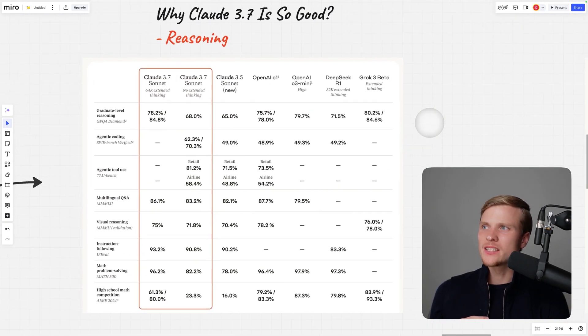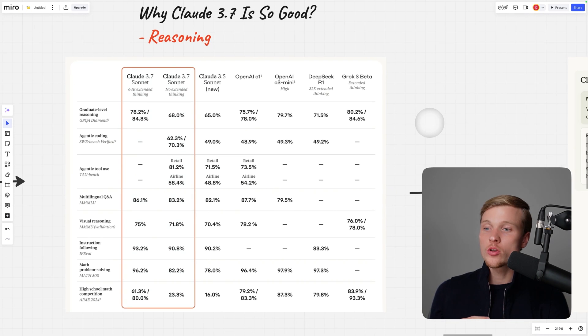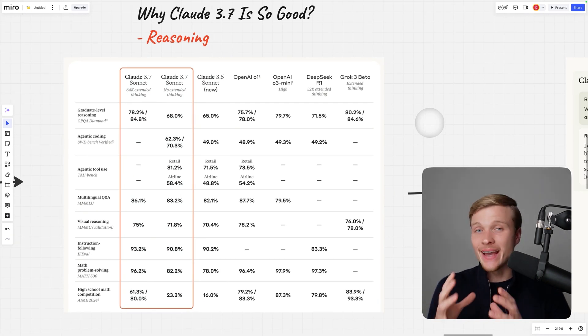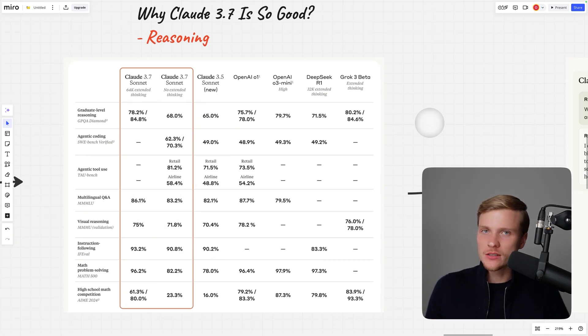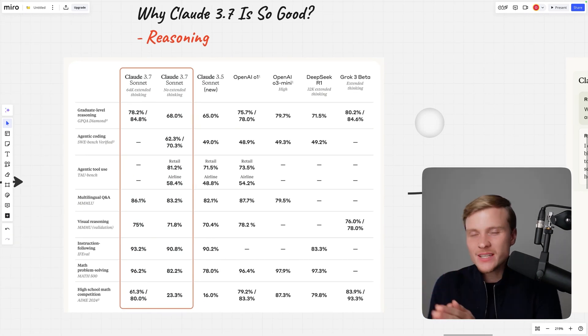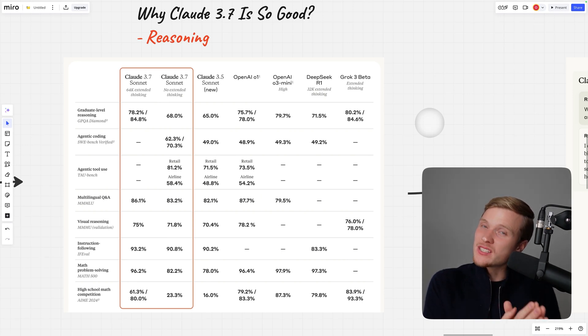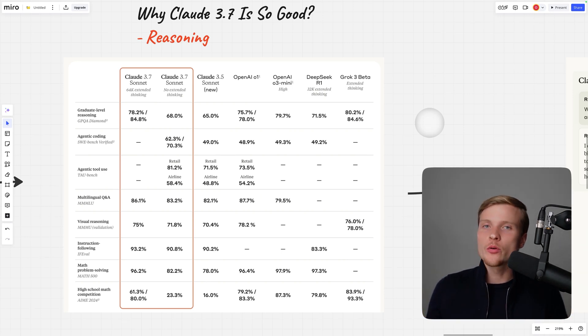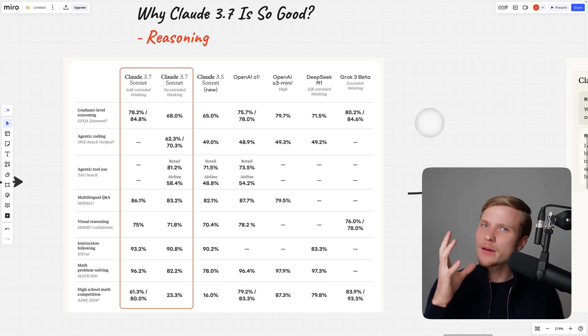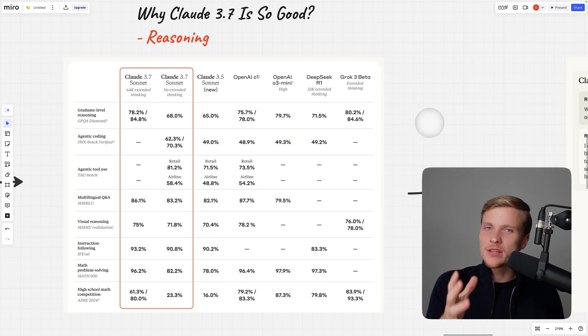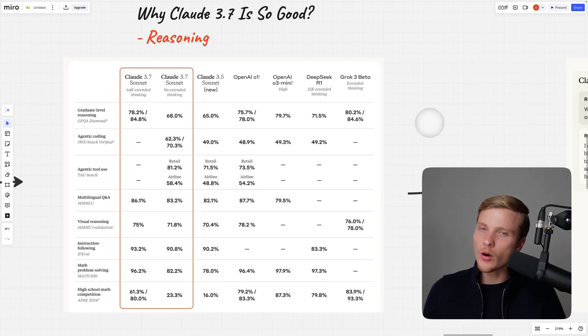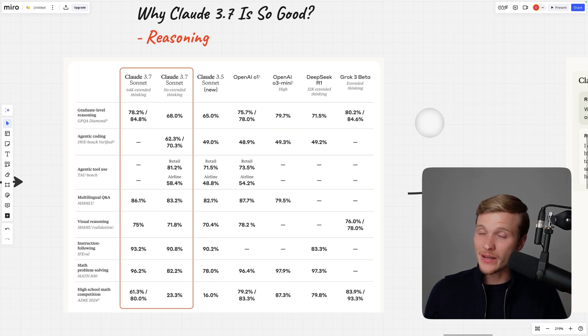The main thing that they added is reasoning, so it can do both instant responses and deep reasoning when necessary. You also have full control over it, so you can say go ahead and think about this problem for this amount of time, which means you have full control over the amount of money that will be spent in the process.